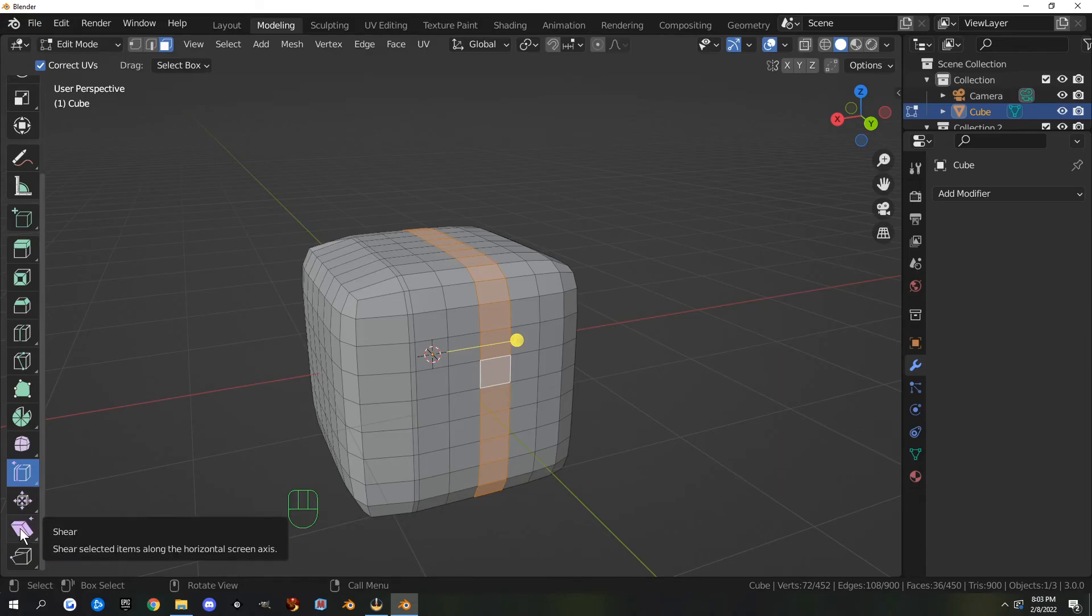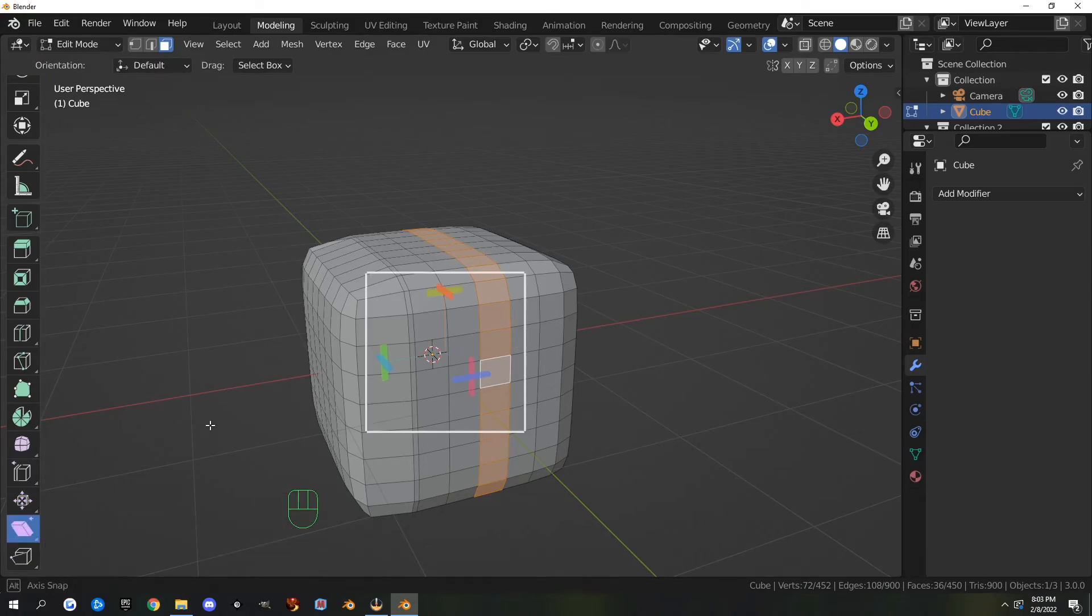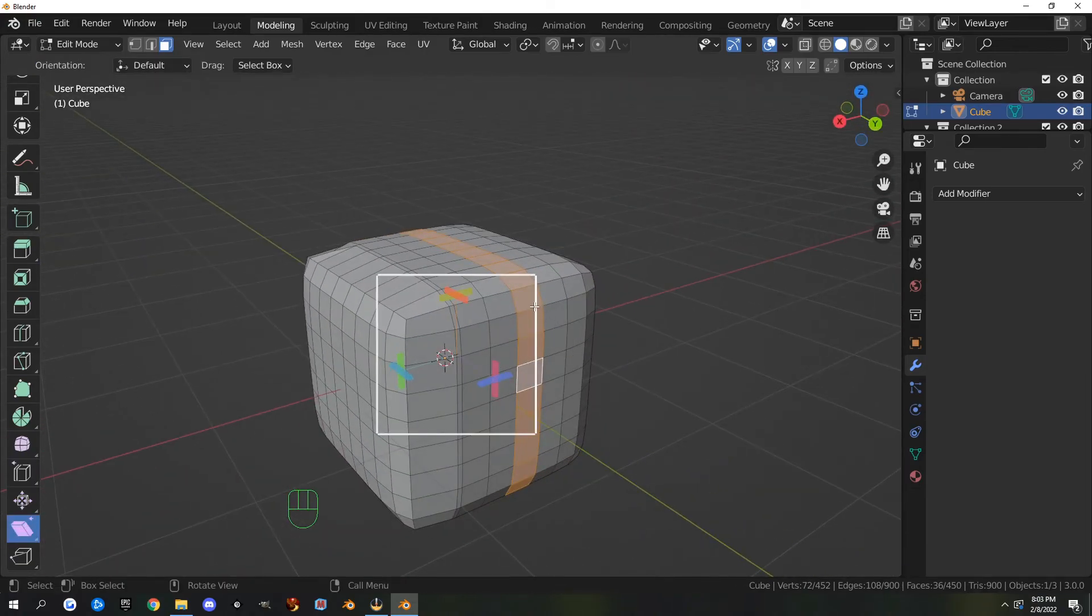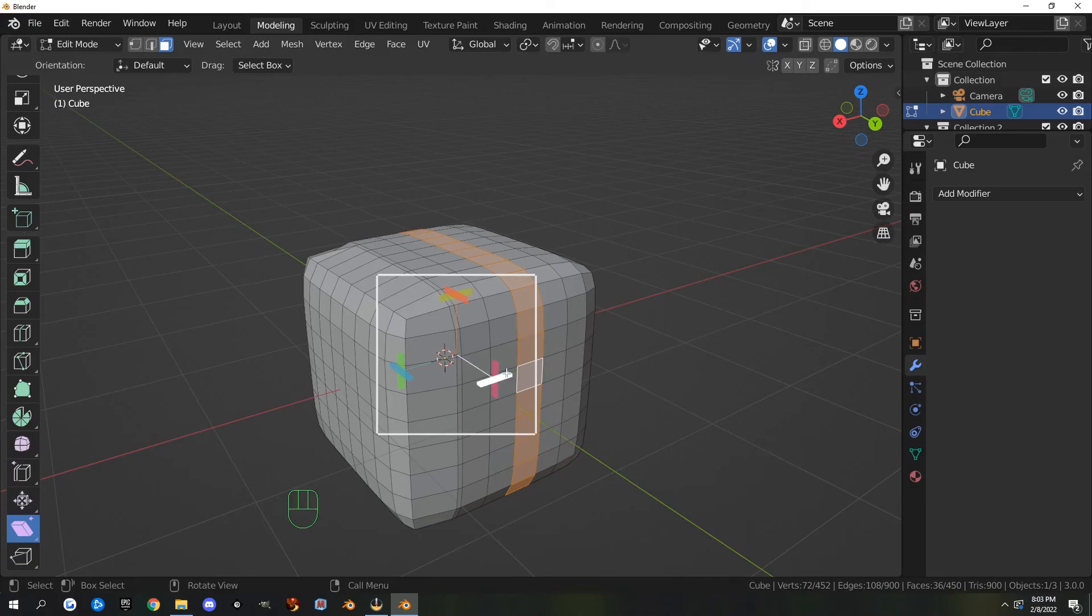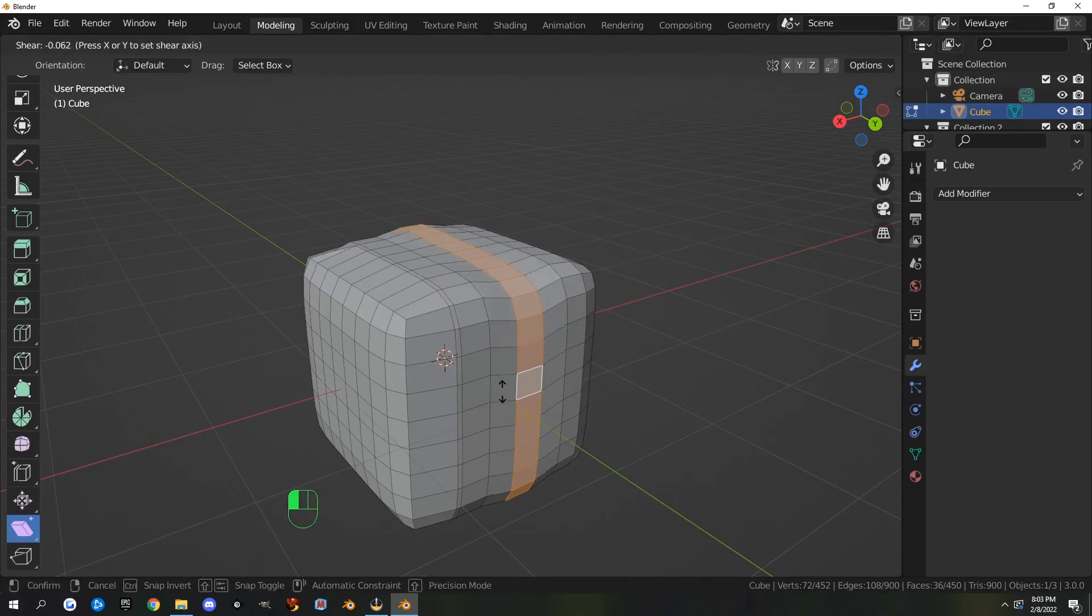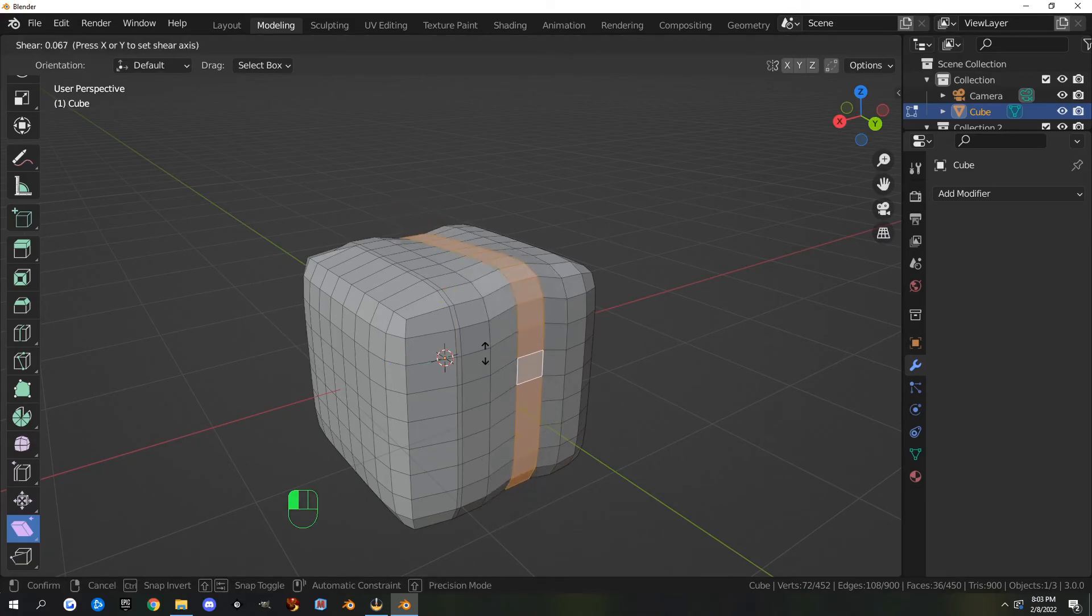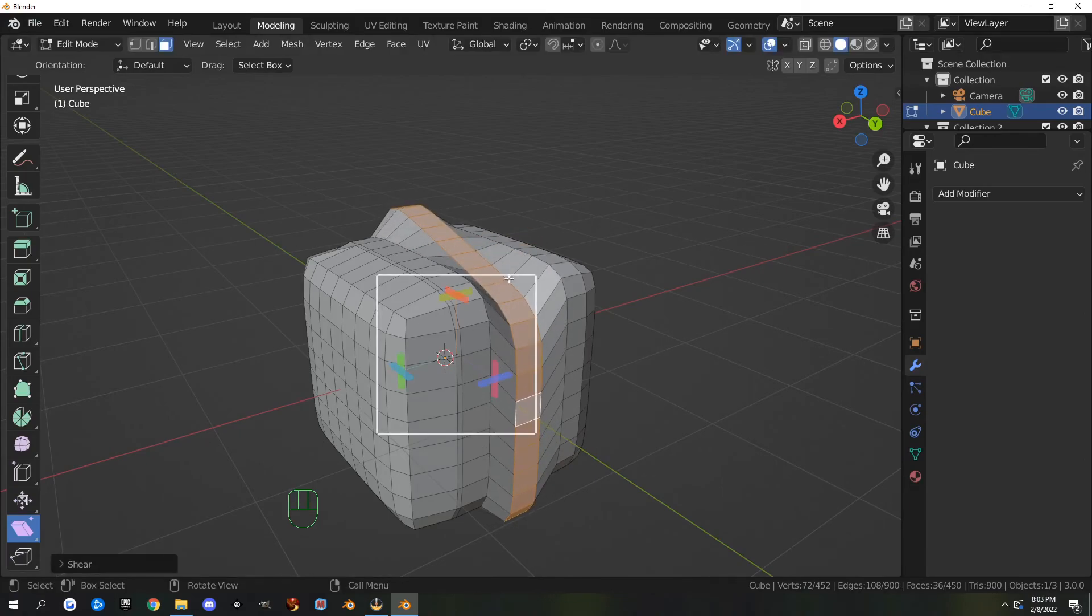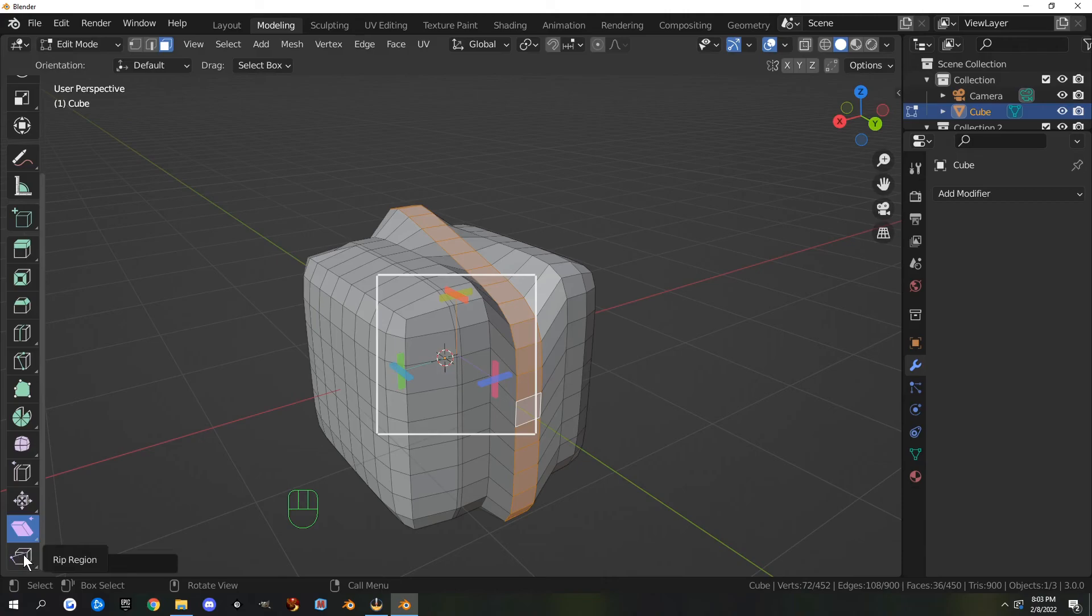We have shear. I never really use shear. It does some interesting things. It feels like a rotate to me. I haven't ever used it, so that's shear. I don't have a hotkey for it.